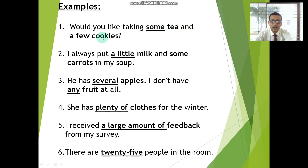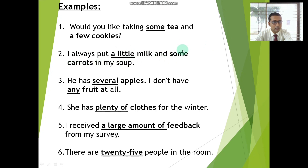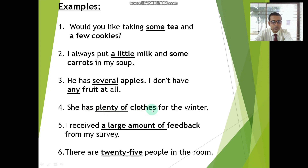For example: 'Would you like some tea and a few cookies?' — 'tea' is the headword, modified by the quantifier 'some'; 'cookies' is the headword, modified by 'a few.' 'I always put a little milk and some carrots in my soup' — 'milk' is modified by 'a little,' and 'carrots' are modified by 'some.' 'He has several apples' — 'apples' are modified by 'several.' 'I don't have any fruit at all' — 'fruit' is modified by 'any.' 'She has plenty of clothes' — modified by the quantifier 'plenty of.' 'I received a large amount of feedback from my survey' — 'feedback' is modified by 'a large amount of.' 'There are 25 people in the room' — 'people' is modified by 25.